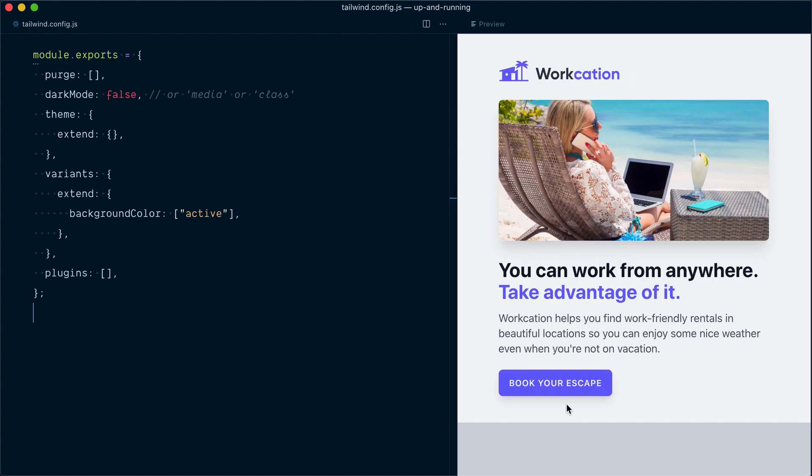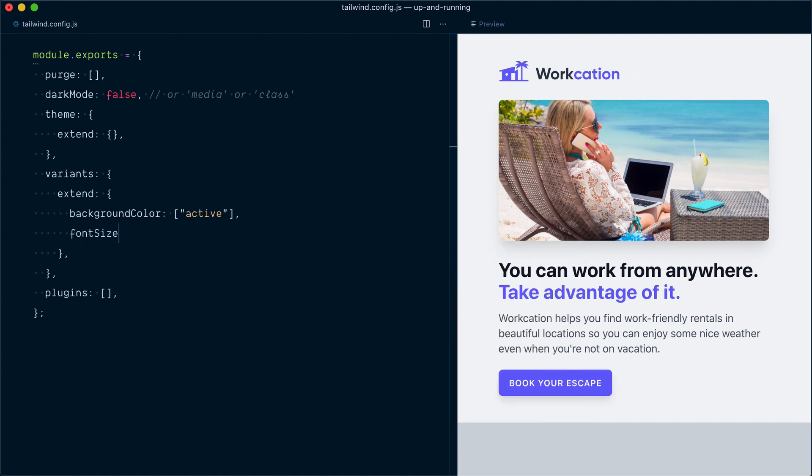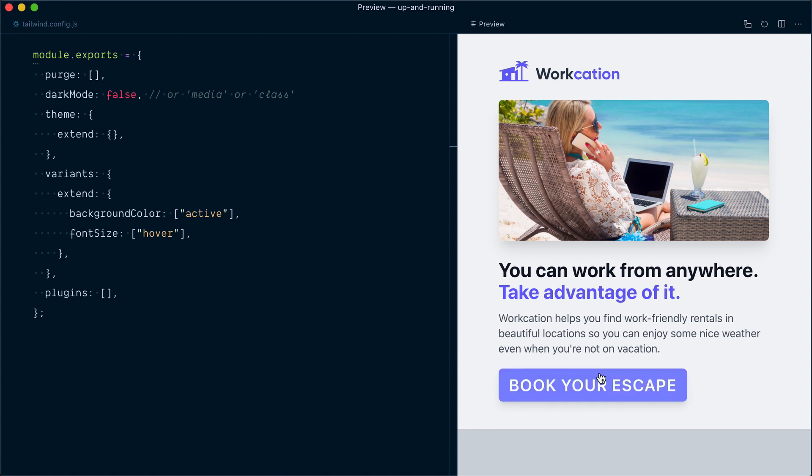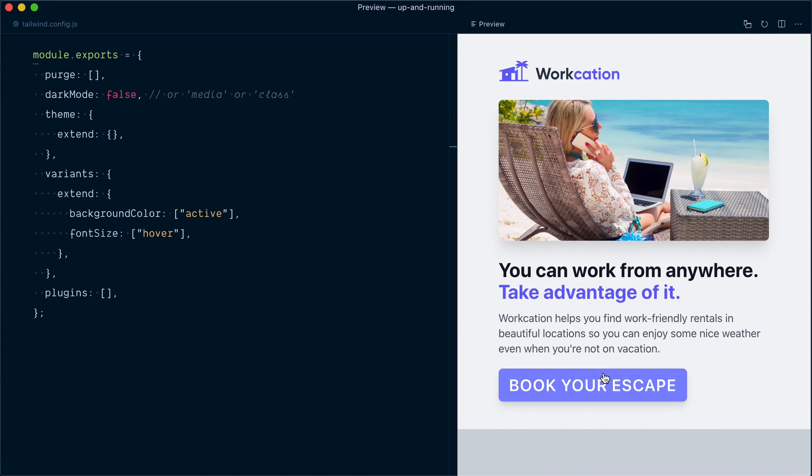In here, I'll go in extend once again, and this time I will target the fontSize key. Here we want to enable the hover variant. So it should work now, and yeah, it does. But in my opinion, it's not something you should be doing, and you can probably see why.